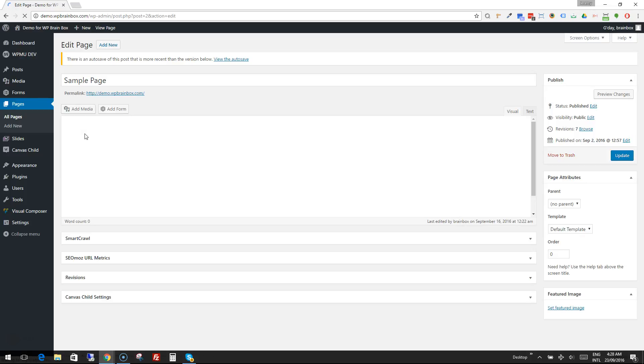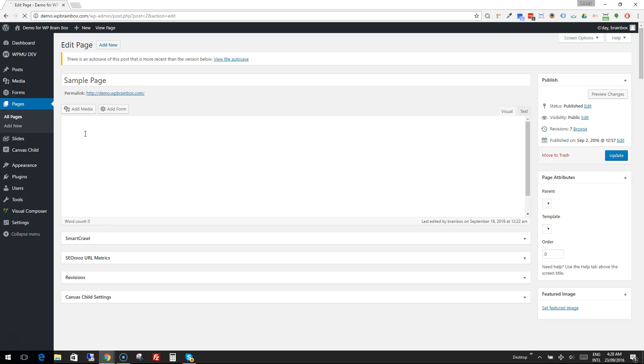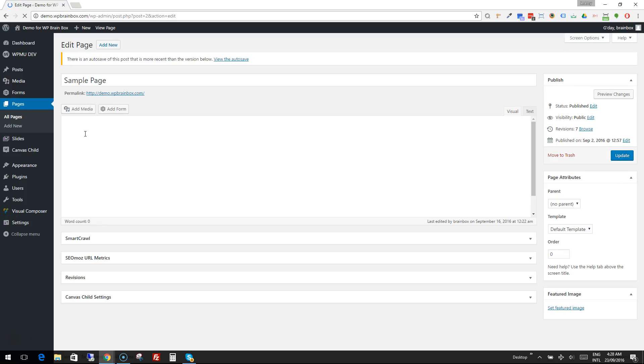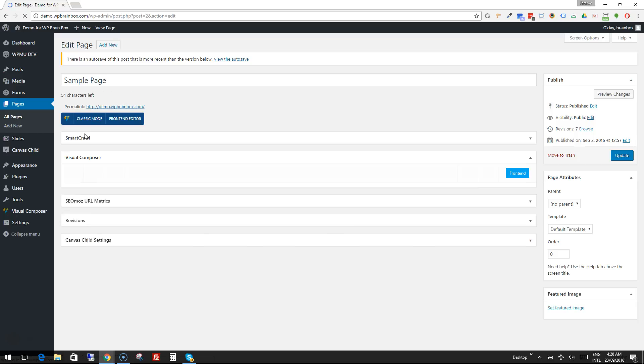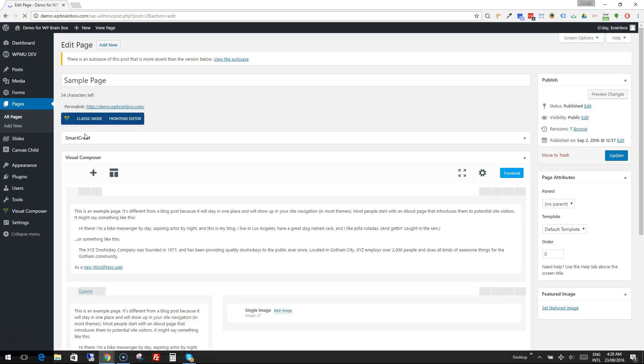Now there is a Visual Composer element for Gravity Forms. If you're not using Visual Composer you can still insert it with a shortcode, but this element makes it much easier.